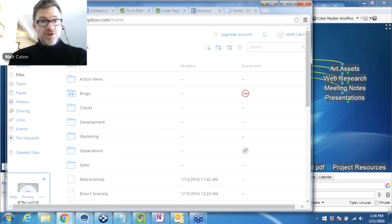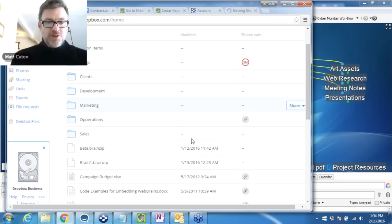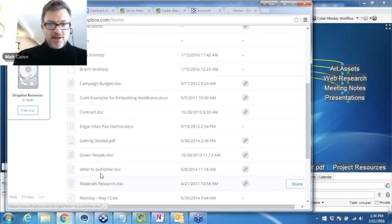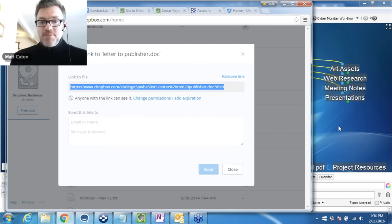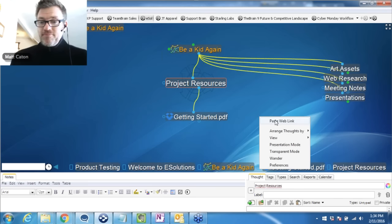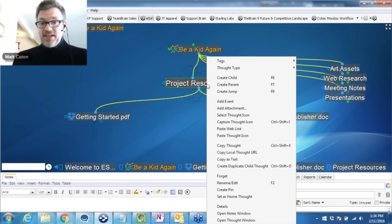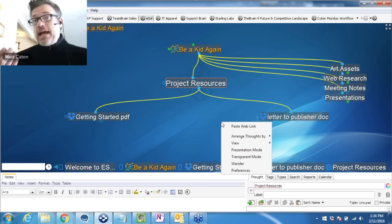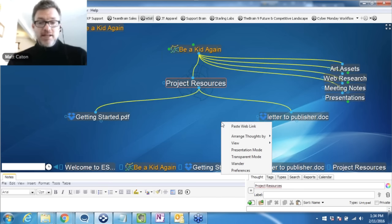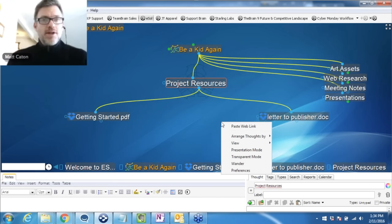From my Dropbox account, every time I hover over something — here's a letter to the publisher that I need. I click on Share, and there's the URL. I can copy that information and right-click in the brain to paste the web link. I can paste on an existing thought if I want the attachment there, or right-clicking below the active thought actually creates a new child thought. Dropbox is really nice because the actual document name becomes the name of the thought. So I don't have to change anything — I know that's the letter to the publisher that I need for this project.